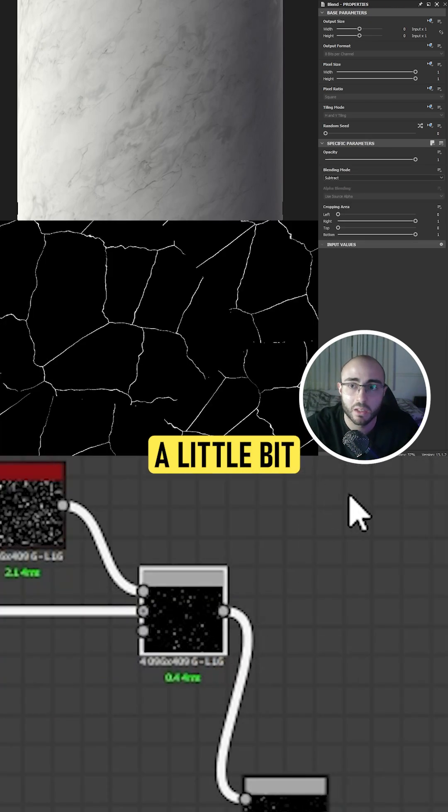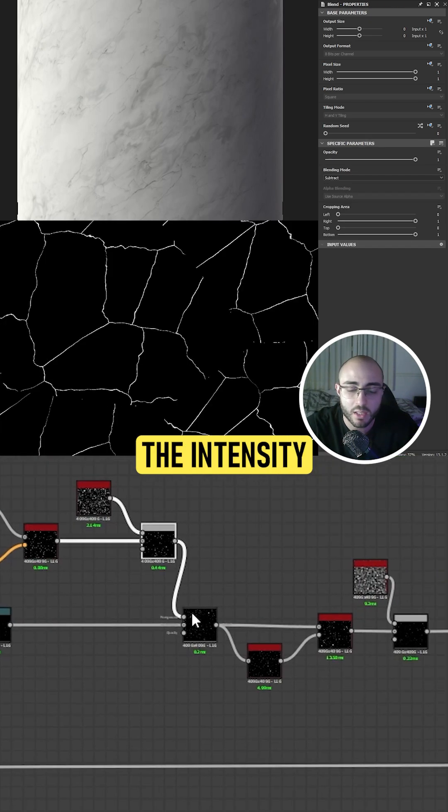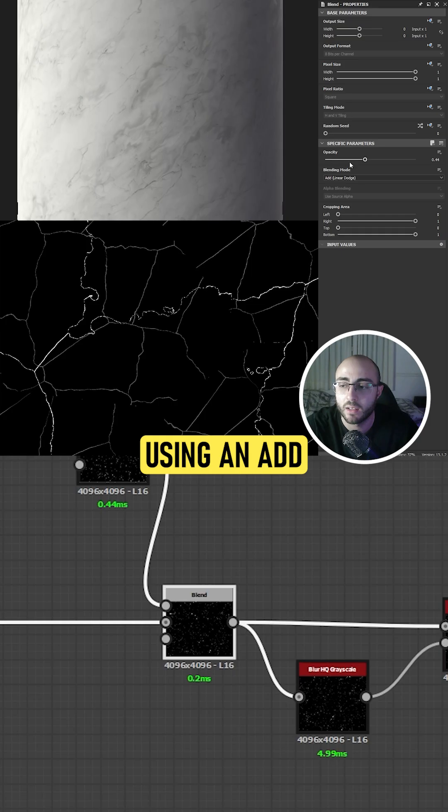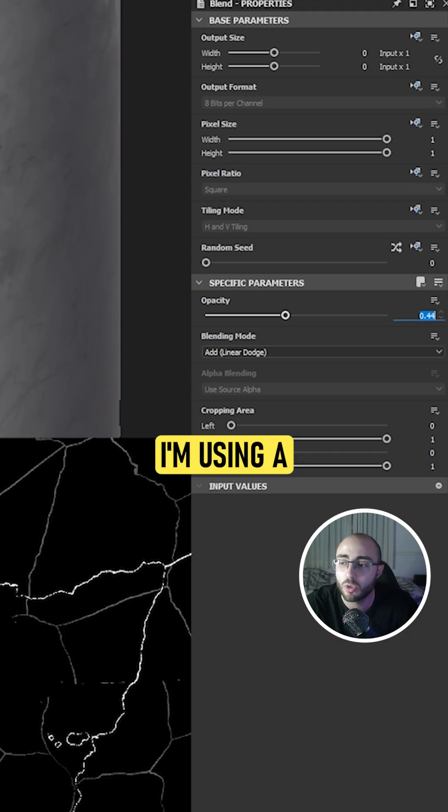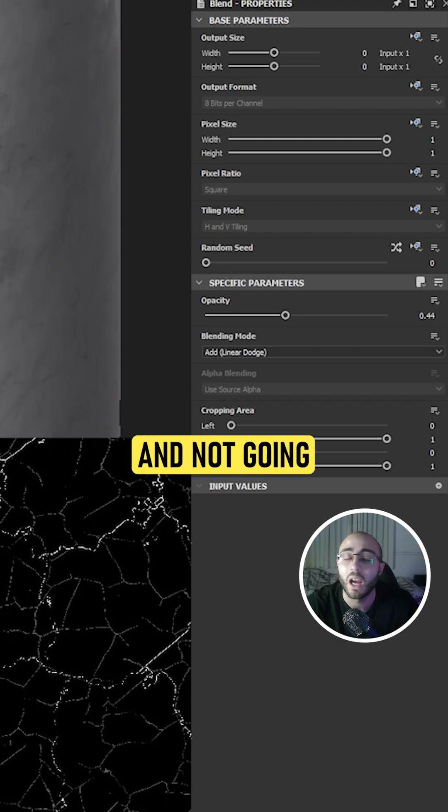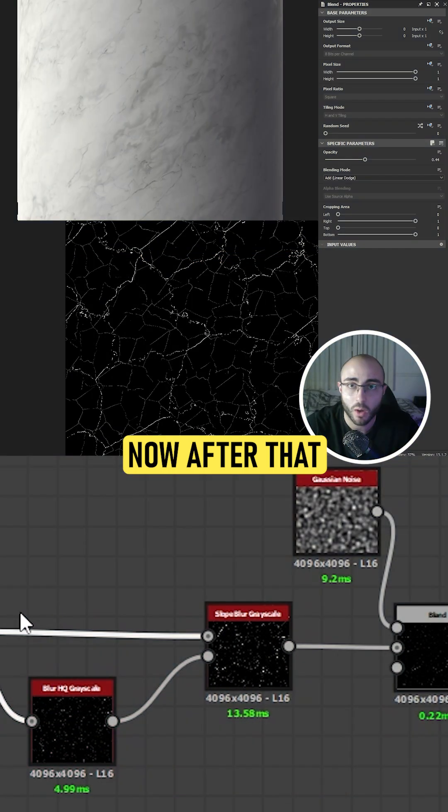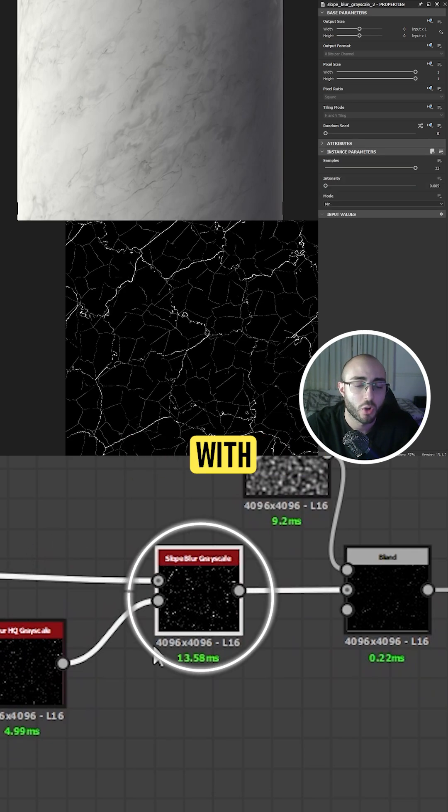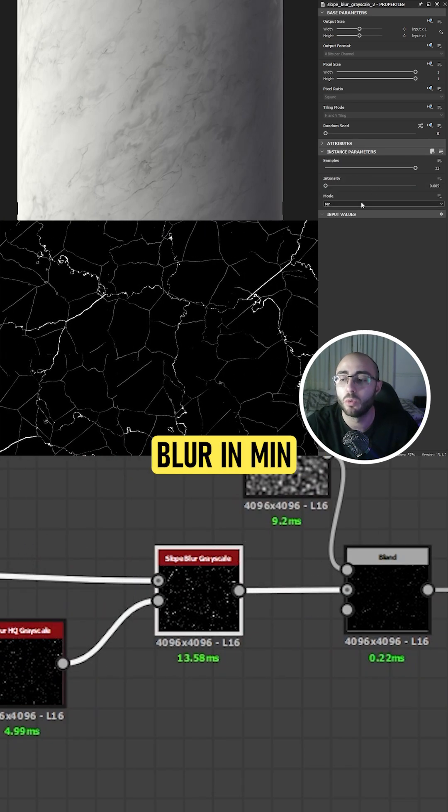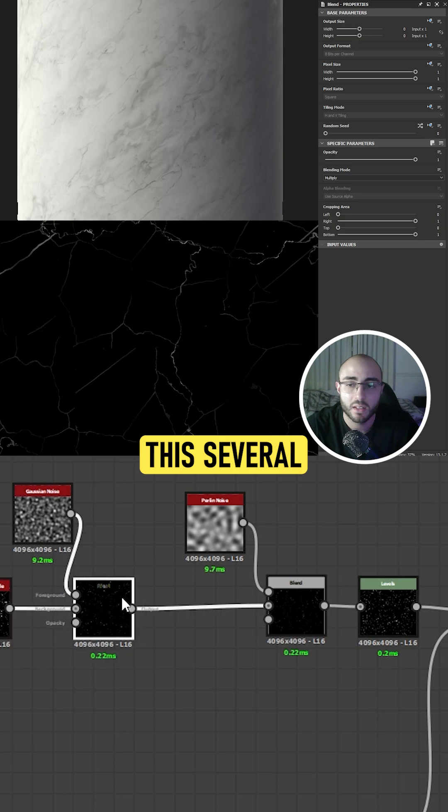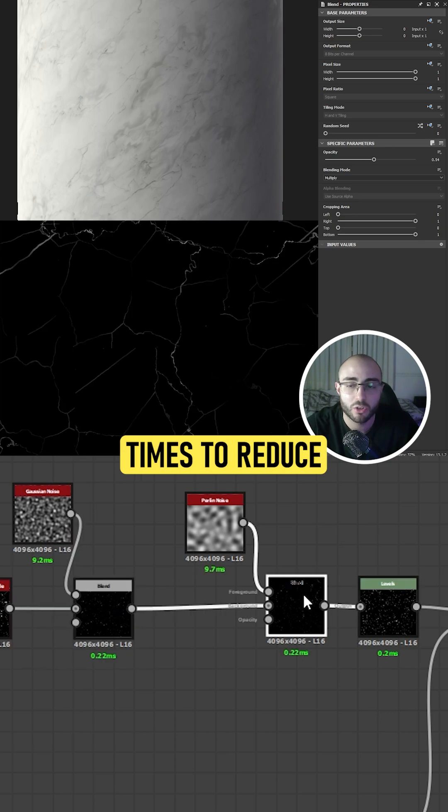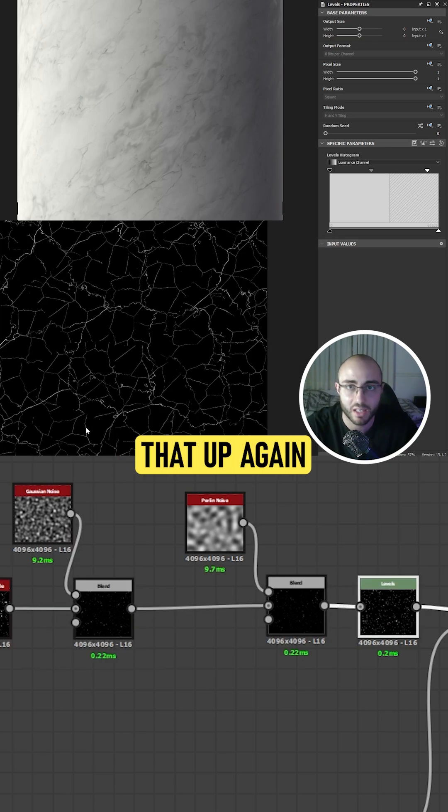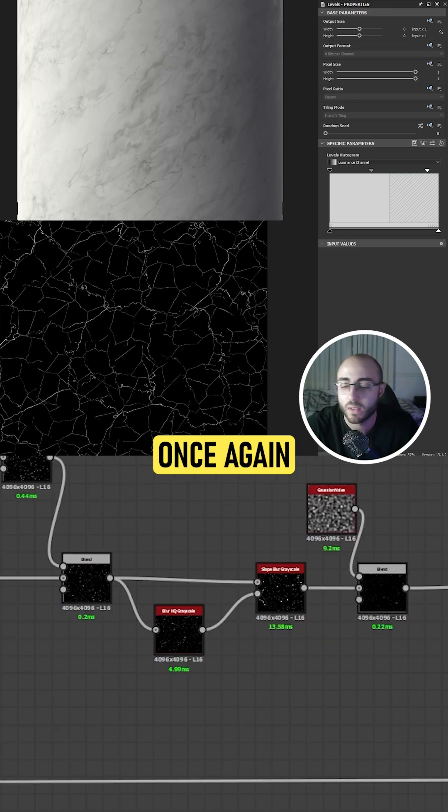Then we will mask this up a little bit with a subtract to reduce the intensity and blend them together using an add linear dodge. I'm using a really low value 0.44 and not going one-on-one here. After that, I'm going to be using a slow blur with the same map and an HDU blur in min mode, and I'll mask this several times to reduce intensity and use a level to bring that up again to my liking.